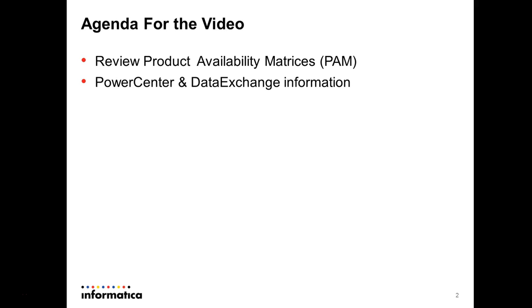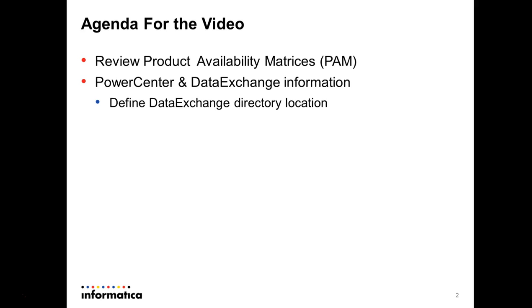You need to gather PowerCenter information and also DataExchange information because they are going to work together. In order to install DataExchange you need to have the PowerCenter information. Define the DataExchange directory location, the DataExchange home that you are going to install the product.